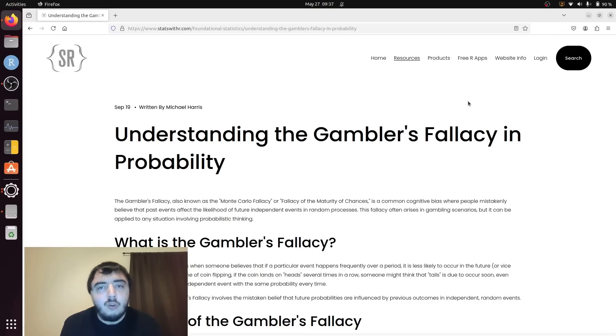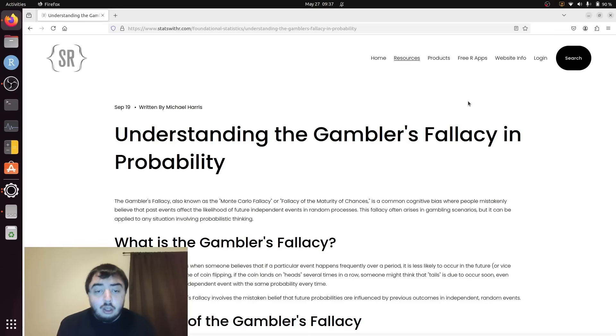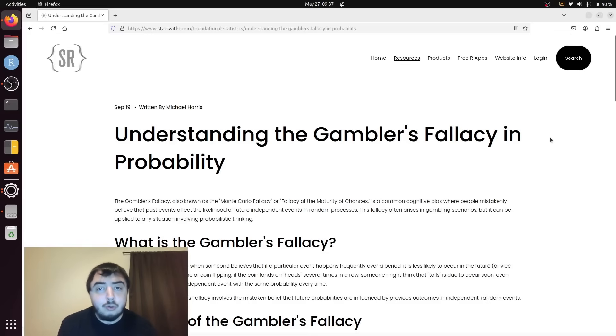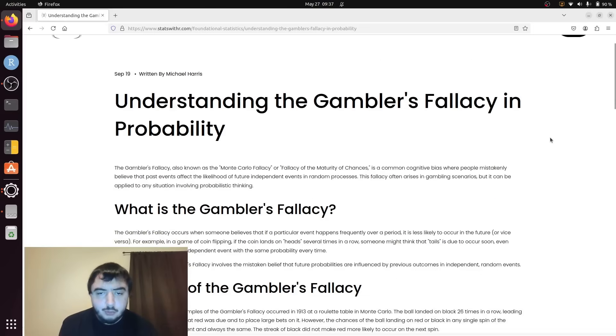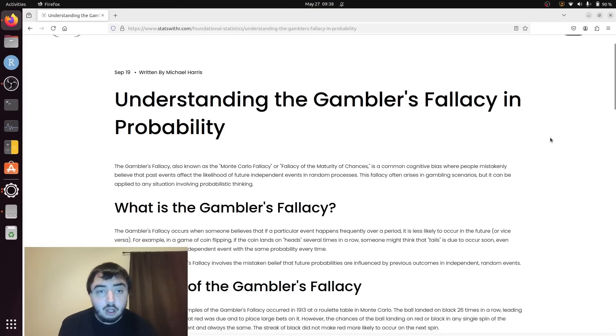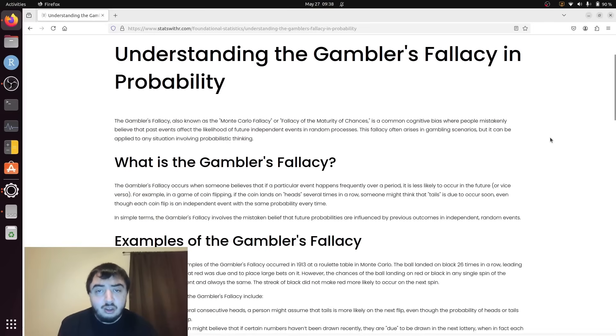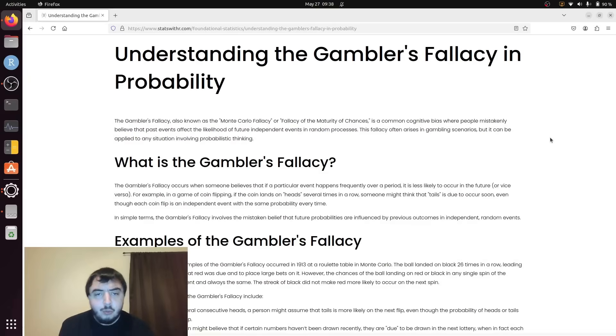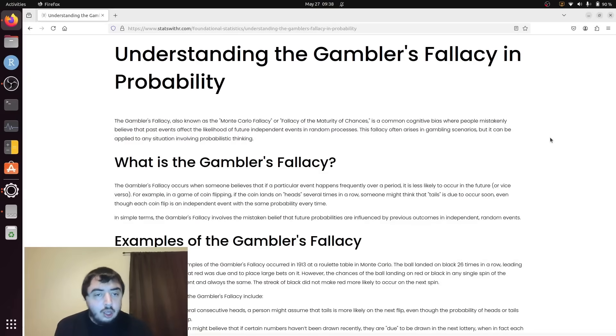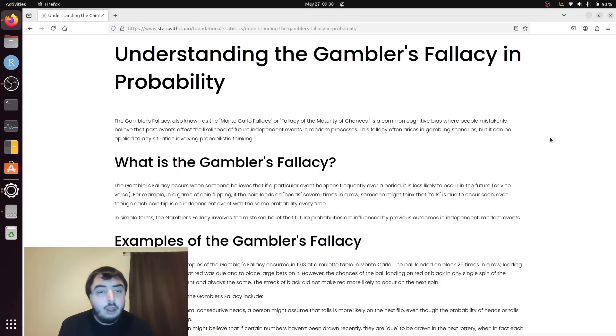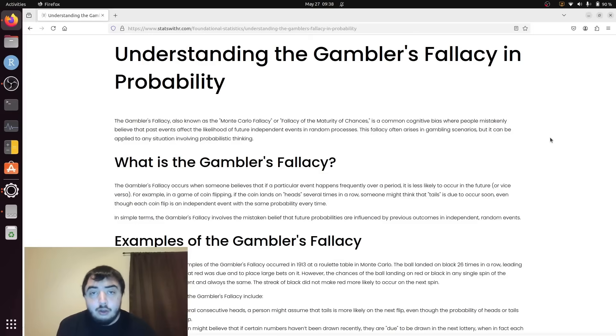There is no difference in probability between those two outcomes. But it's really easy to get into this pattern-recognizing behavior, where we find patterns in processes that don't exist. And we believe that previous events affect future events.